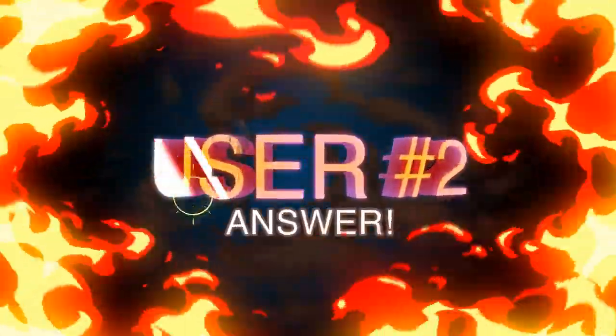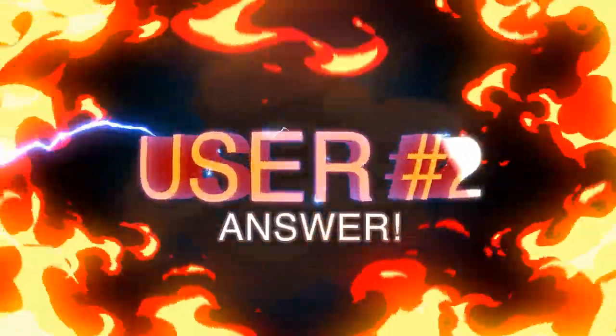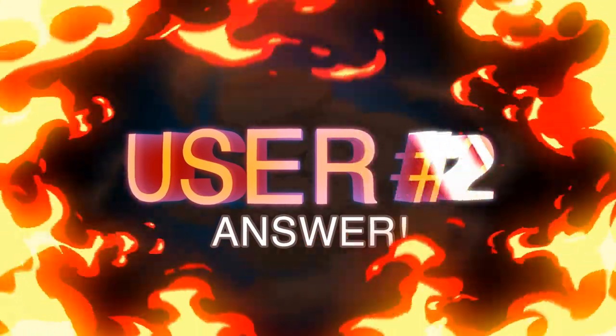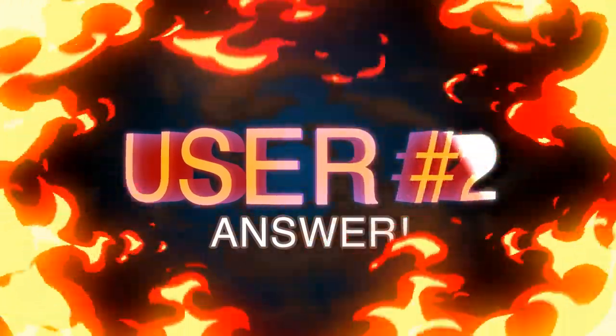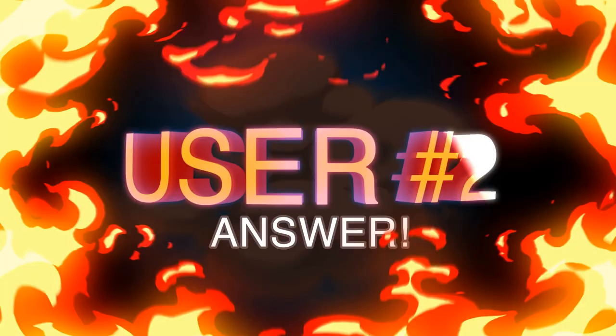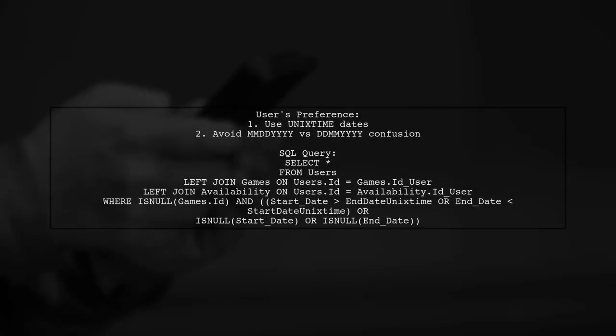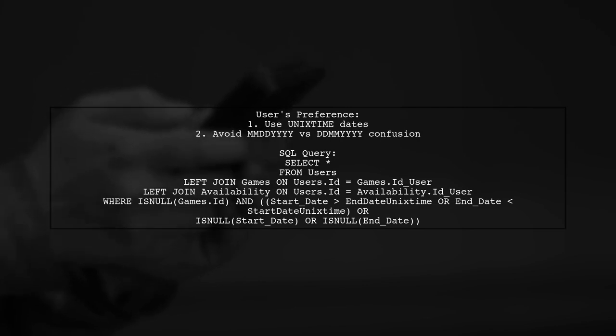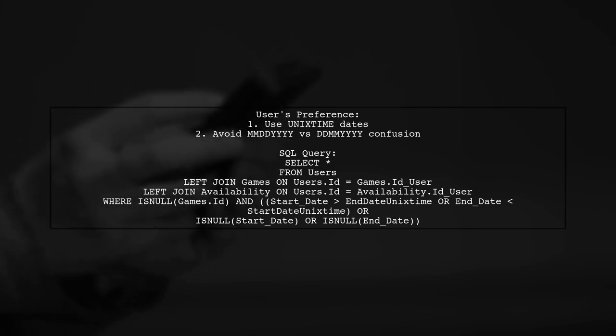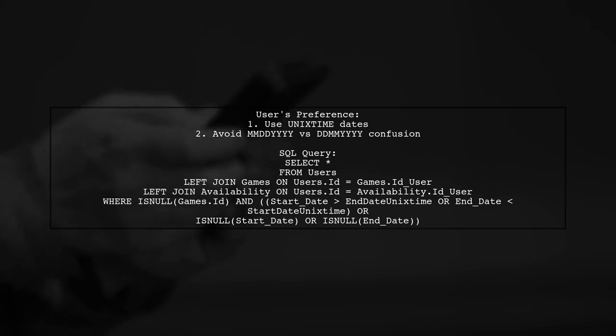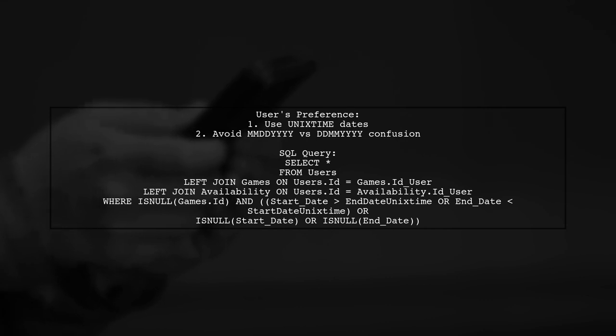Let's now look at another user suggested answer. This user prefers using Unix time dates over human readable formats to avoid confusion between date formats. They provide a SQL query that demonstrates a left join with group by and a condition using Unix time.